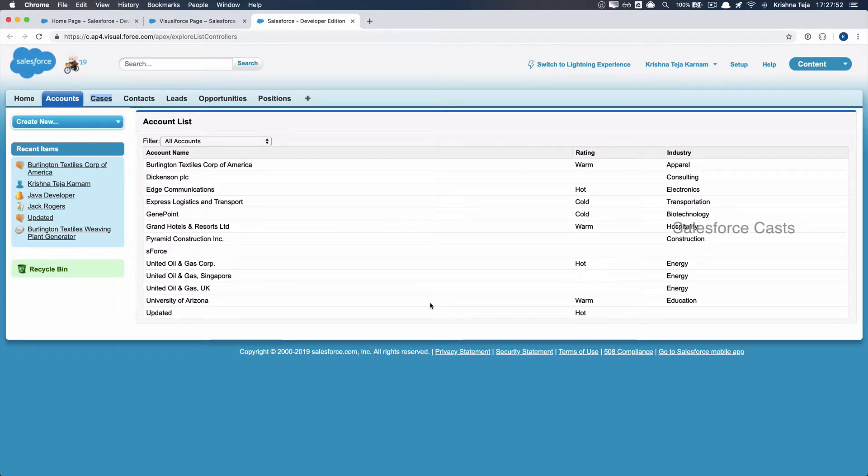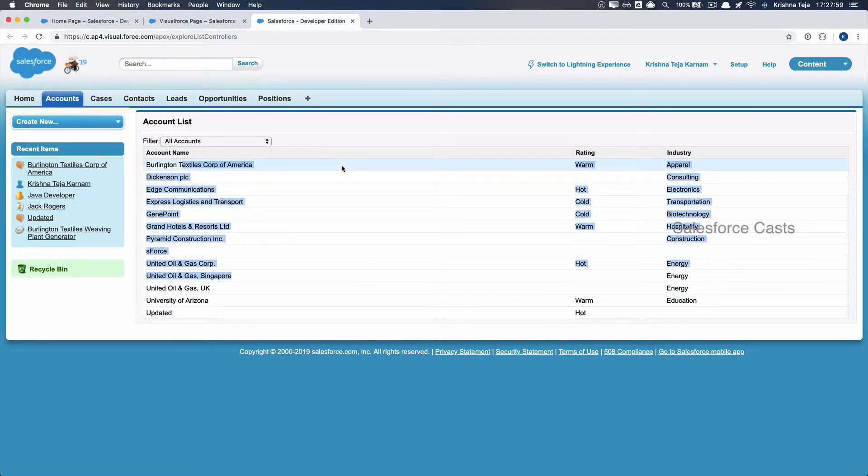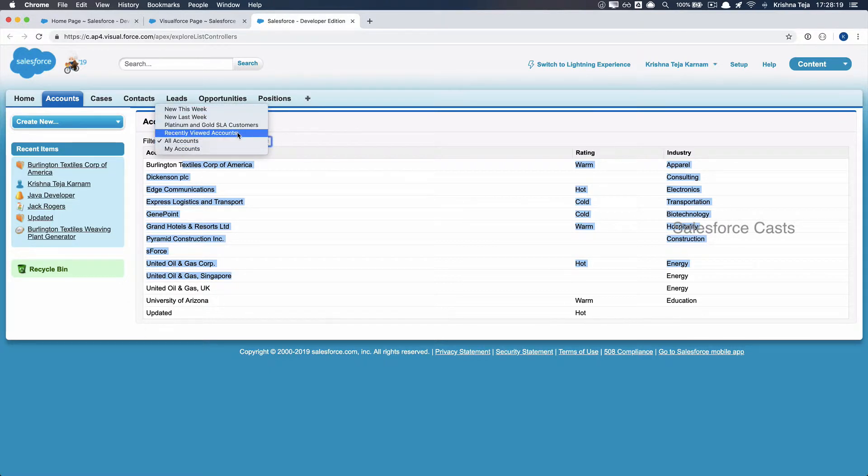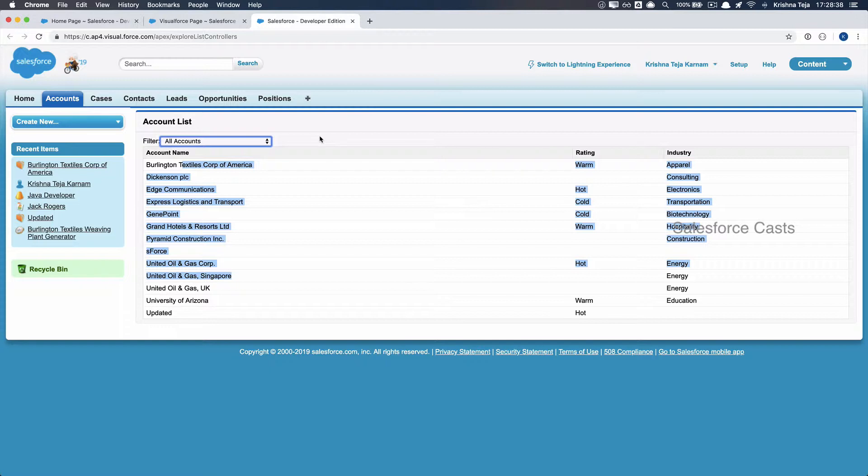If you look at what we have built so far, we tried building one component that displays all the account records. Along with that, we also have all the account objects related list views, so that when a user clicks on any of the list views, we fetch that particular list view's related records and display it here. Now let us try to enhance this component.